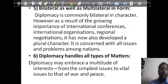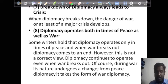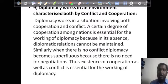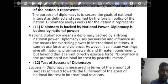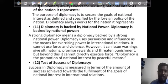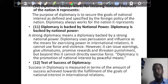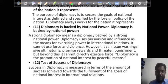In both bilateral and multilateral forms, diplomacy handles all types of matters. Breakdown of diplomacy always leads to crisis. Diplomacy operates in both peace and war, and works in an environment characterized by both conflict and cooperation. Diplomacy always works for securing the national interest of the nation it represents, and is backed by national power.